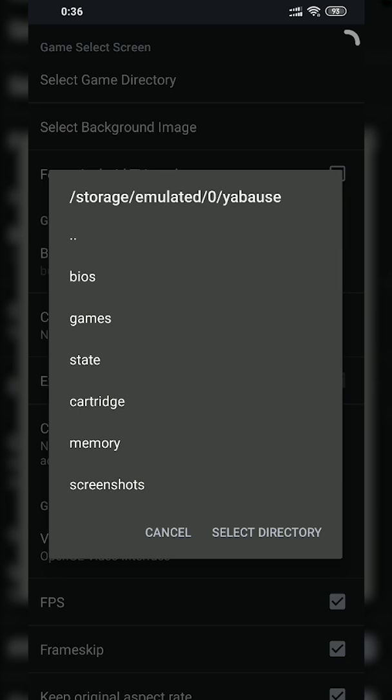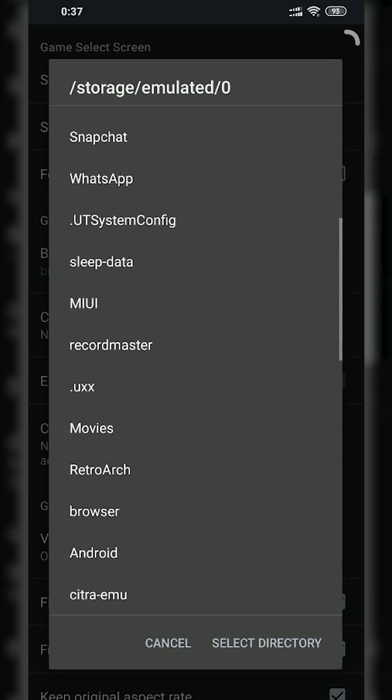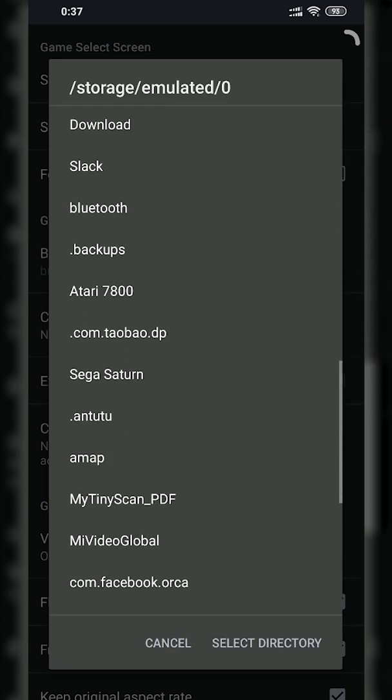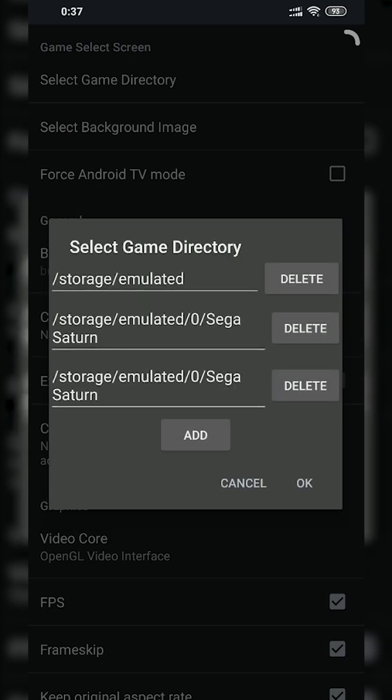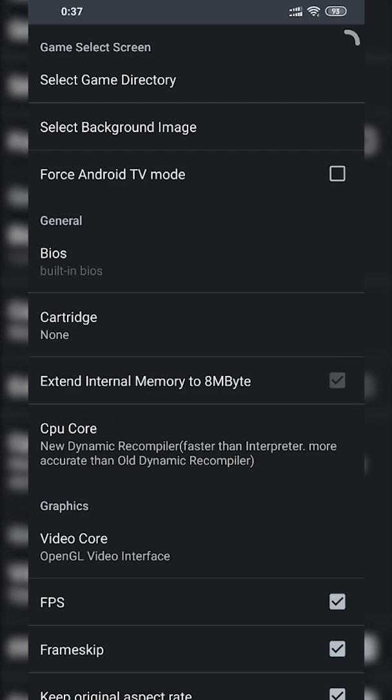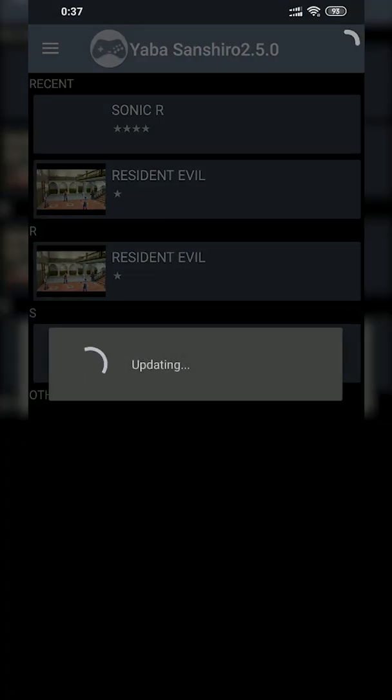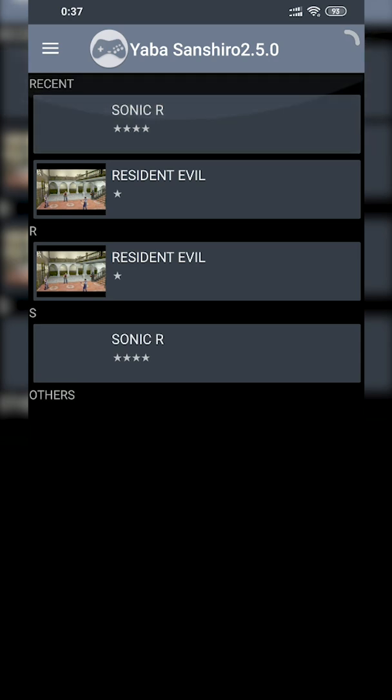I'd recommend creating a new folder just so you can store all your games easily, but of course you can put them wherever you like. Just go through this process and locate to where your games are currently installed — for me they're in my Sega Saturn folder. Click the folder you want, click Select Directory, and it'll be added to the list. Click OK and your games are going to be added. Back out of the menu and your games should now be listed on the home screen.